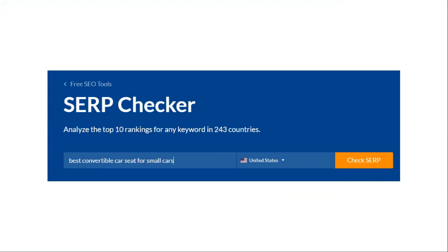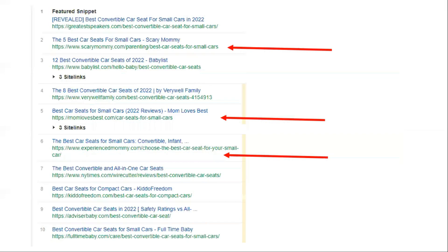The easiest and quickest way to find out is to just look at the domain names and use some common sense. For example, looking at the SERP for 'best convertible car seat for small cars,' you'll see sites like Experienced Mommy, Baby Center, Parenting, Scary Mommy, and other relevant sites that talk about products for children. For domains that aren't easily distinguishable, you can visit those websites and hit the About page to get a general idea of what that site is about.